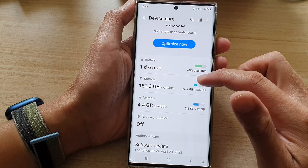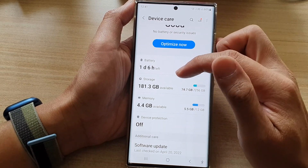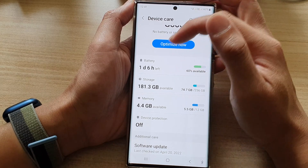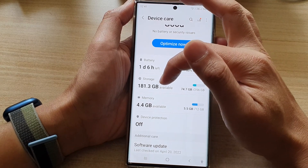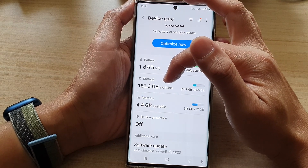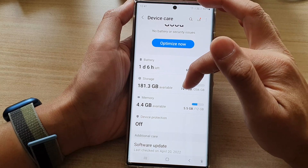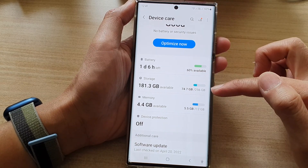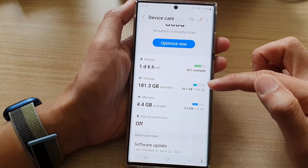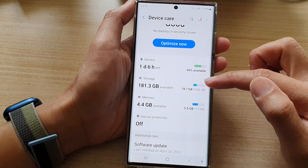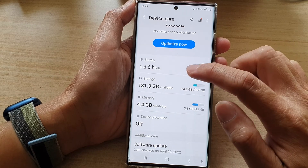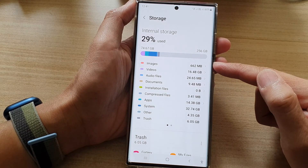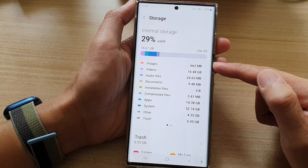Next, tap on Storage. In here you will get a brief summary of how much storage space you have left, how much is available, how much is being used up, and the total size of the device storage capacity. If we tap on that, we can go in here and view a breakdown of all the different categories.